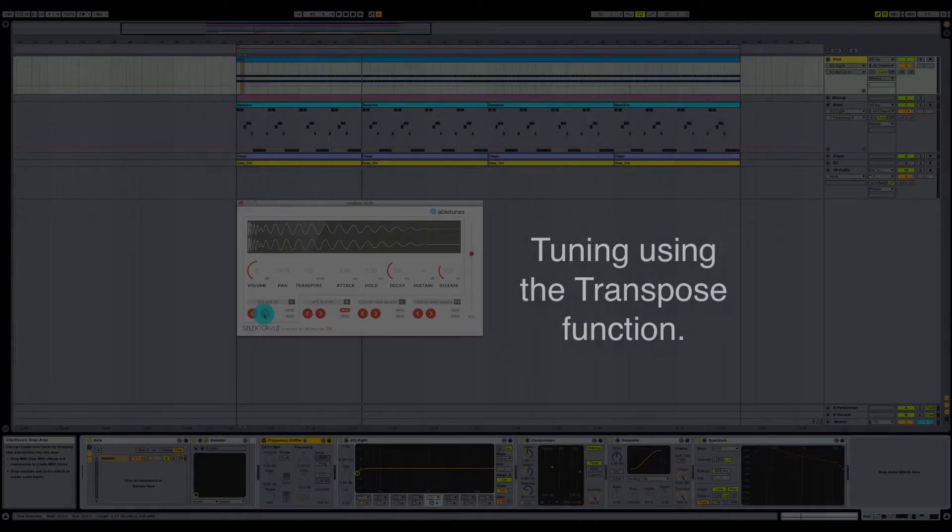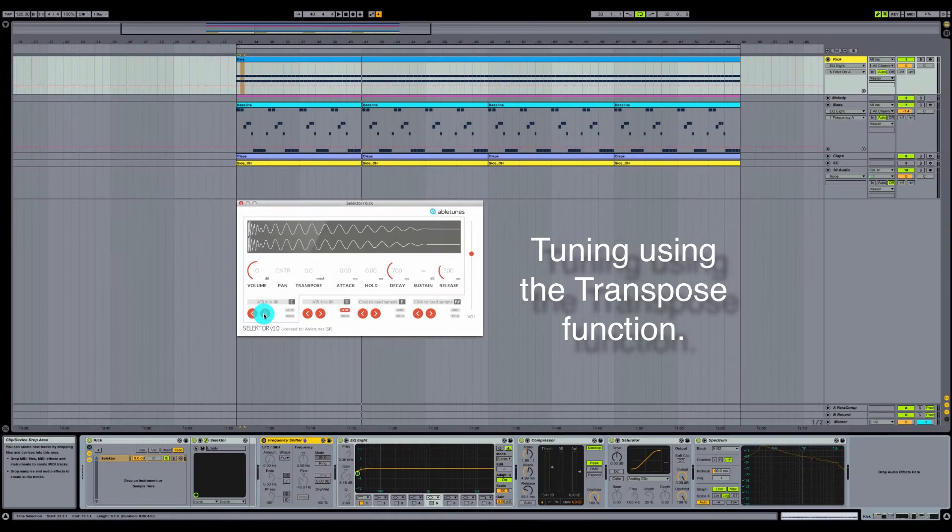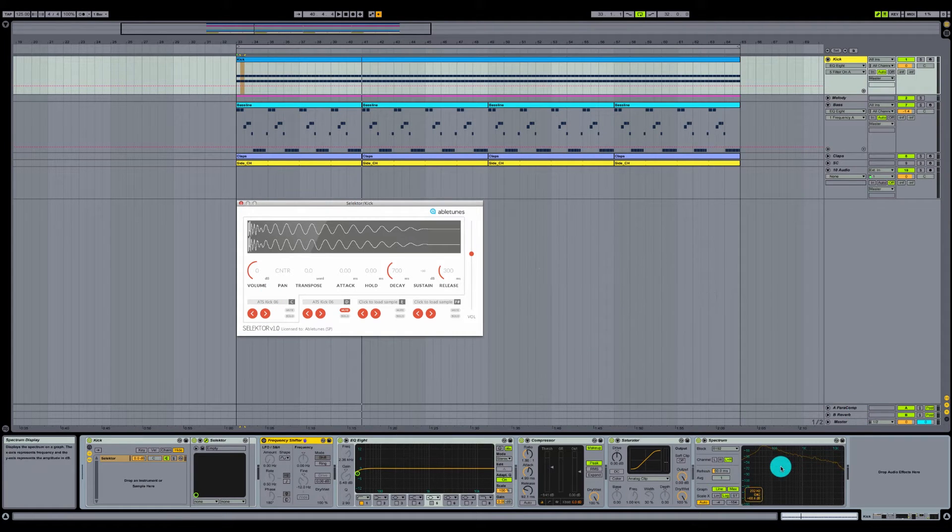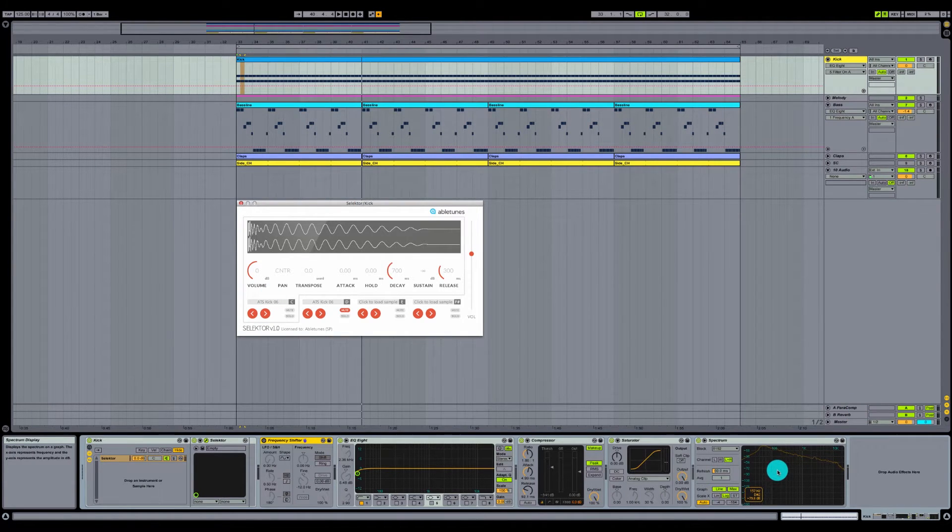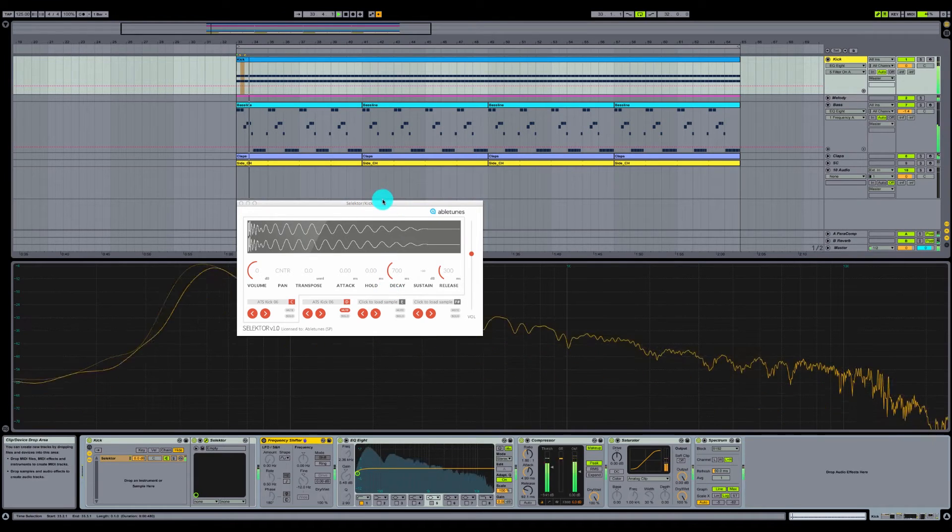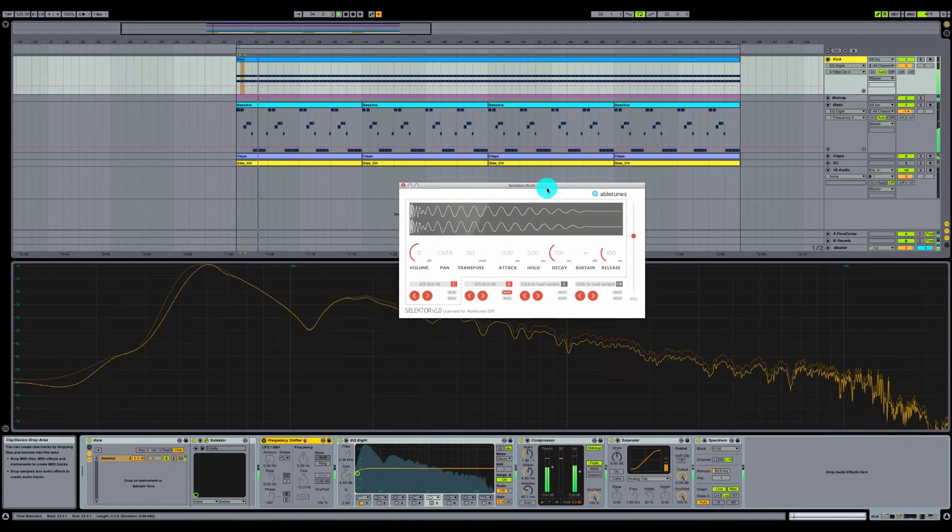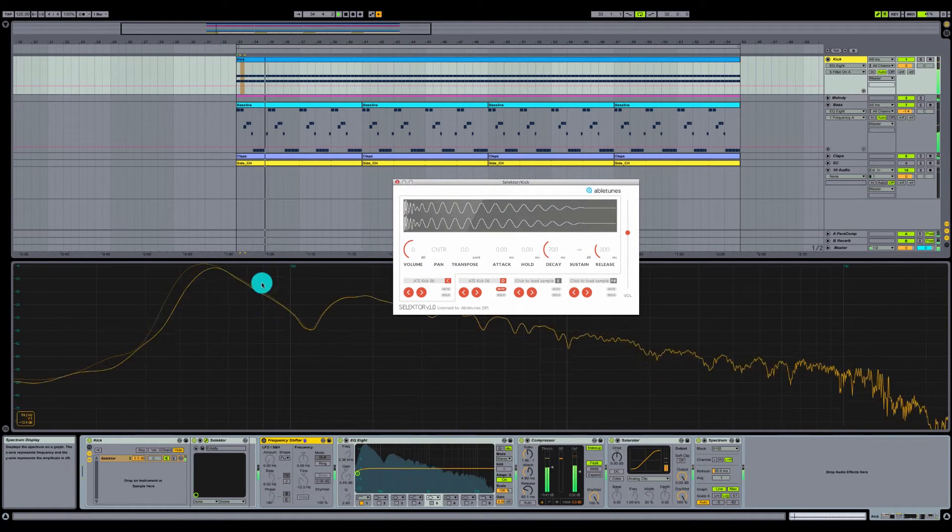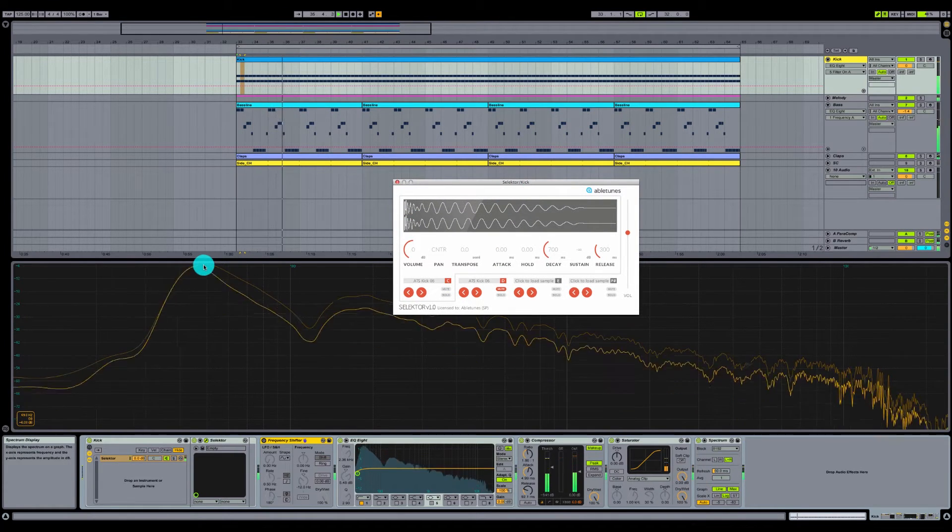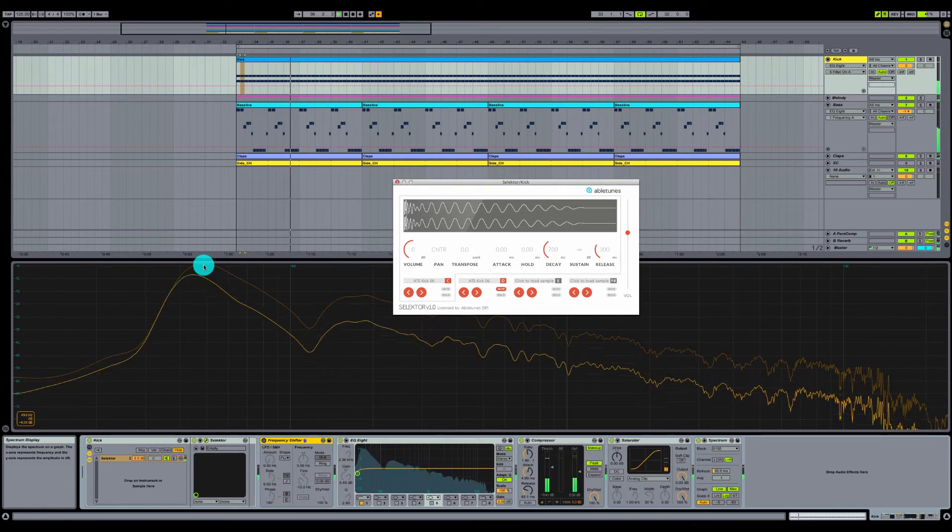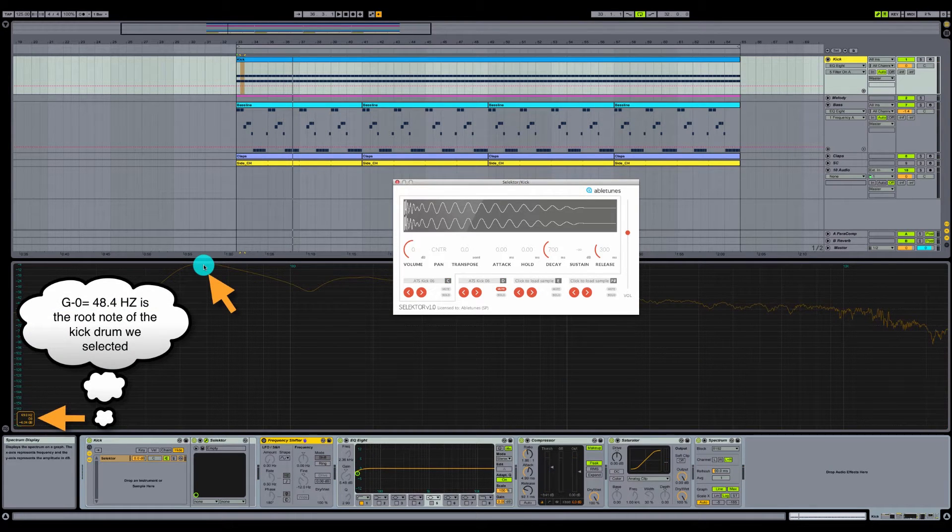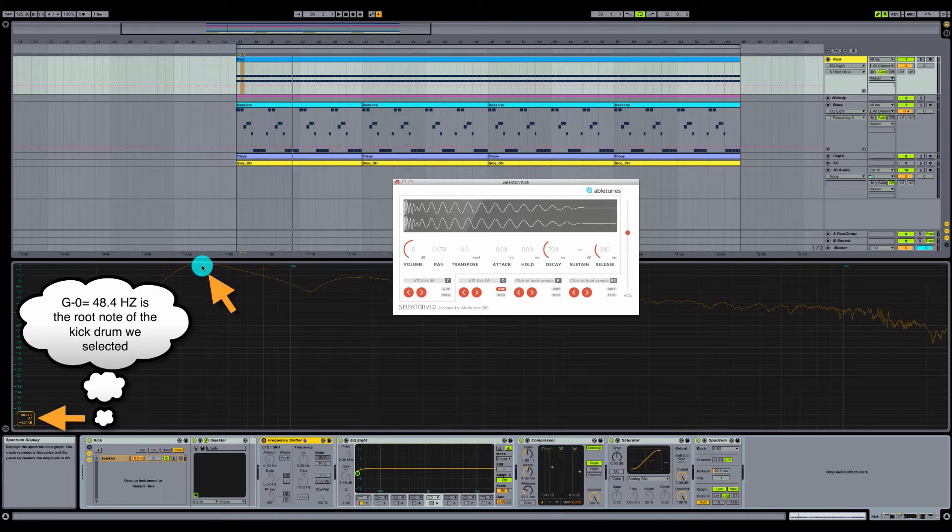So now that we get into the tuning, we've got our kick drum selected here. Let's go ahead and pull up our spectrum analyzer. Let's see what key this is in. So we can see that our kick drum is in G, G zero, 48.4 hertz.